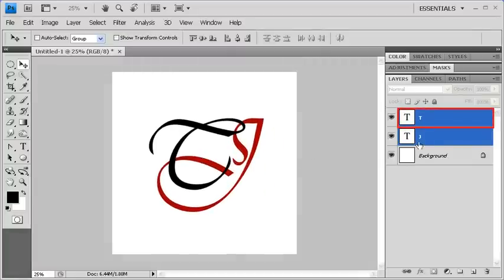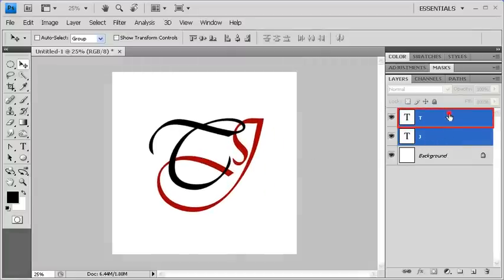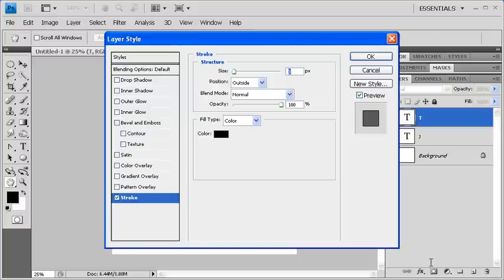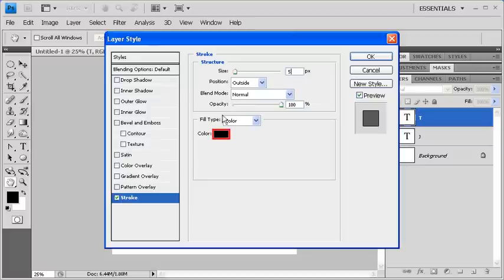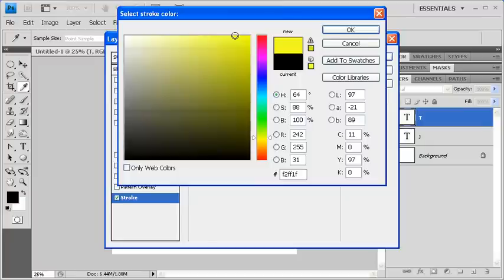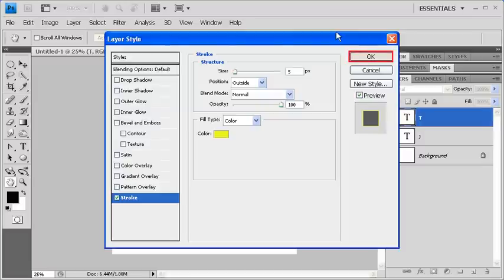Next, select the T layer. Then click on the Add a Layer Style icon located on the bottom of the Layers panel. Select Stroke. In the Layer Style dialog box, change the size of your stroke to 5 pixels. Click on the Color Swatch. Then change the stroke color to something that's different from either of the letters. When finished, click on the OK button. Click on the OK button again to return to the canvas.